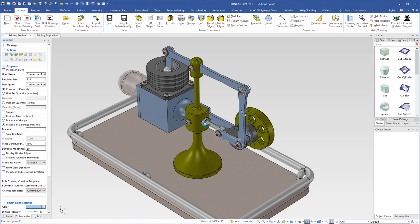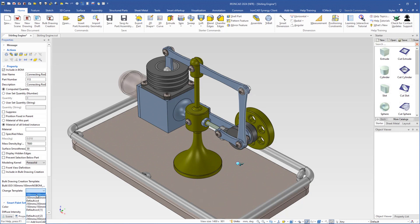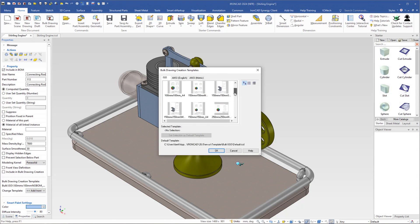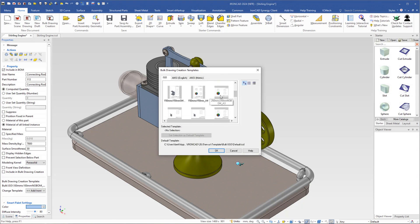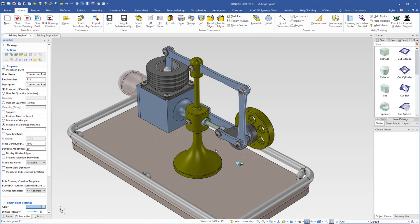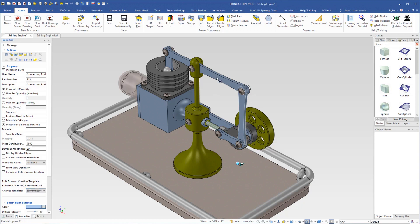Then I Ctrl left-click the next connecting rod and do the same procedure. Click 'add IronCAD template', this time I choose 250 by 250 no bill of materials. Select it, click OK. Make sure that 'include in bulk drawing creation' is checked, and then select it in the template list — 250 by 250.